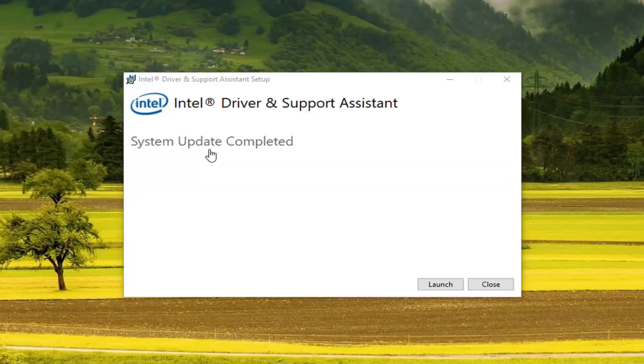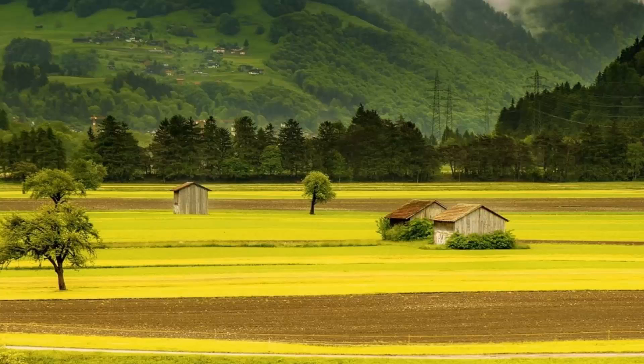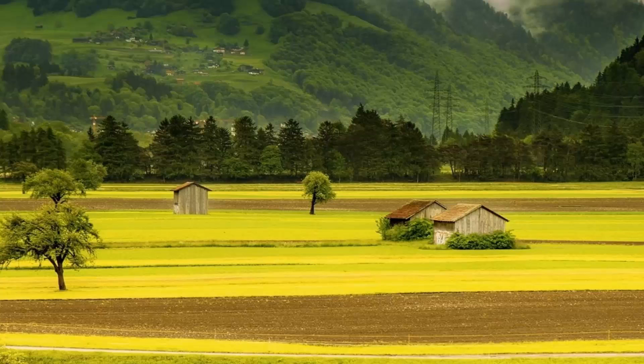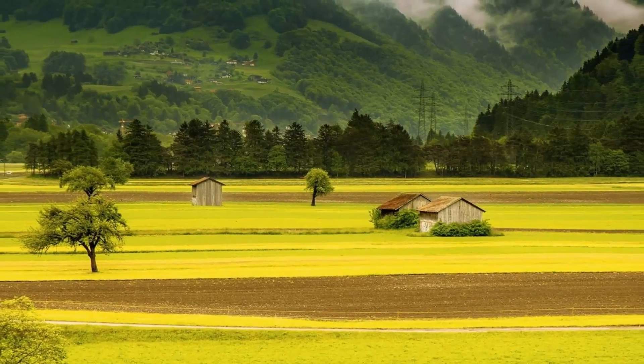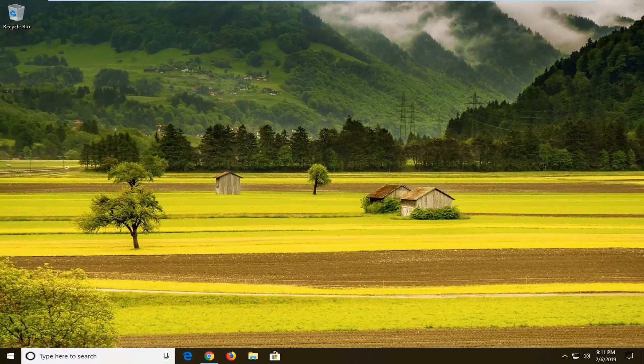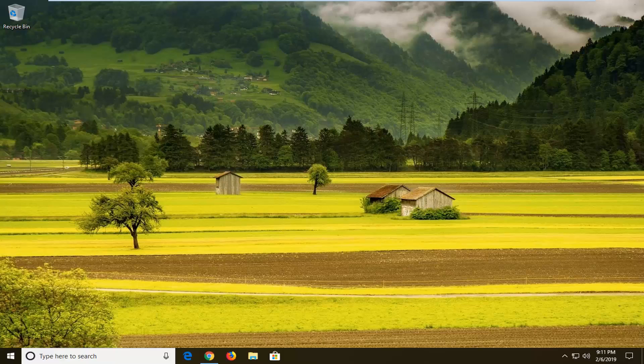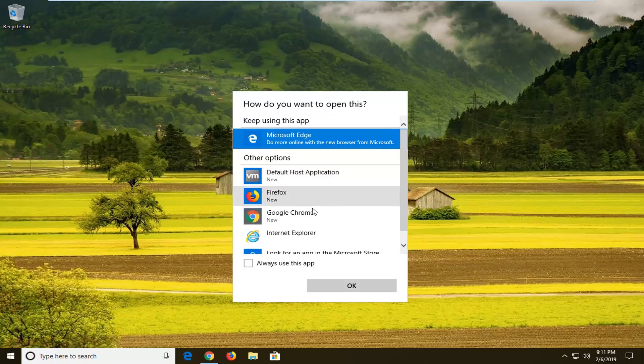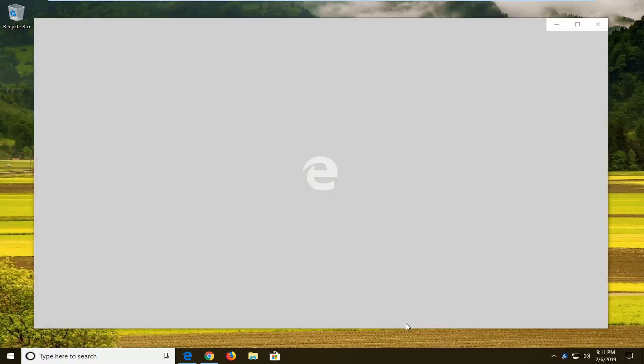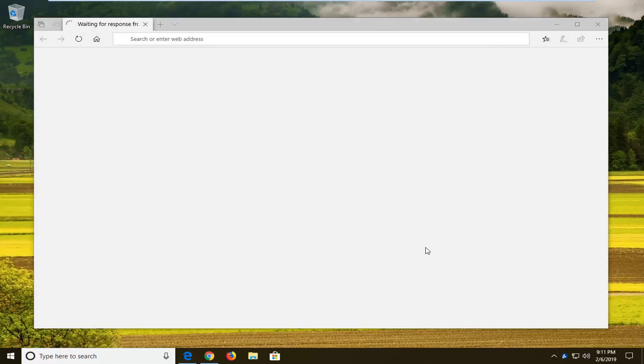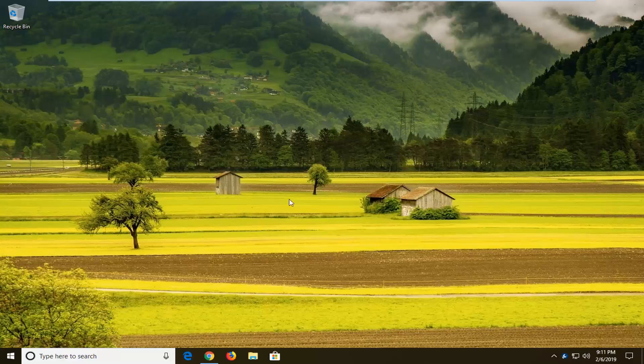It should say system update completed. Left click on launch. At this point, just left click on launch.